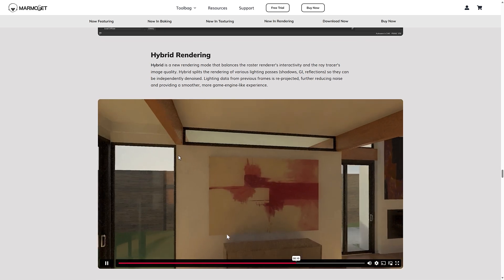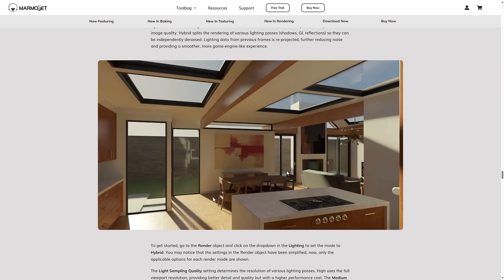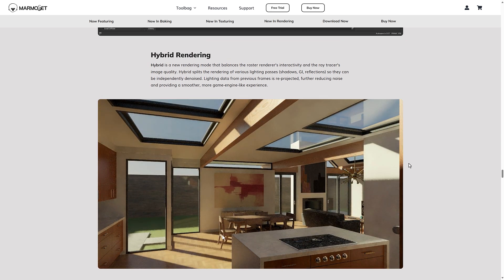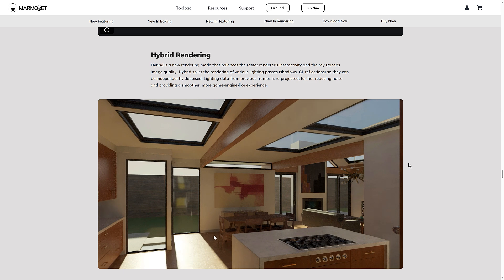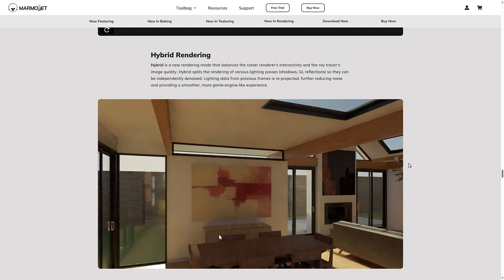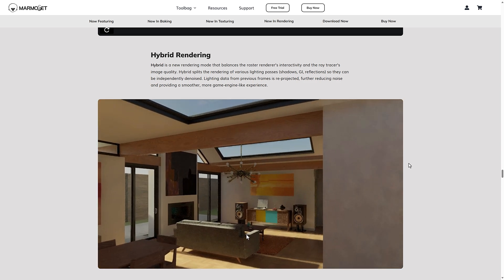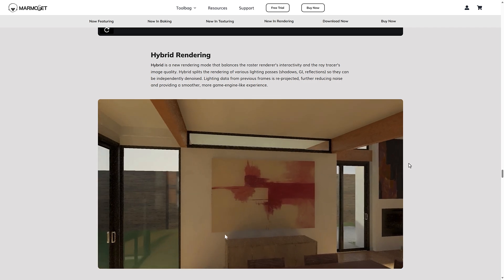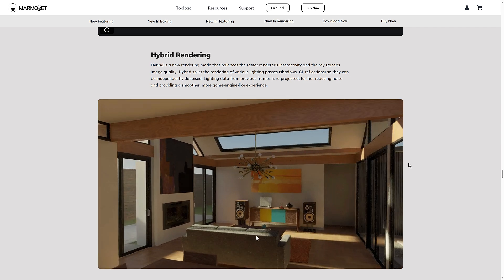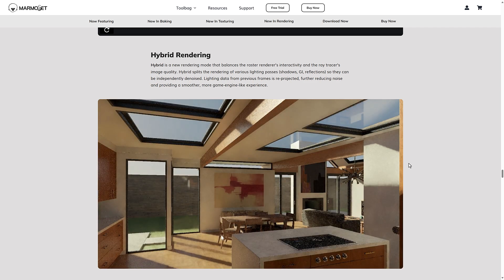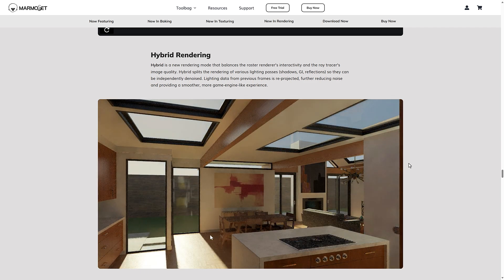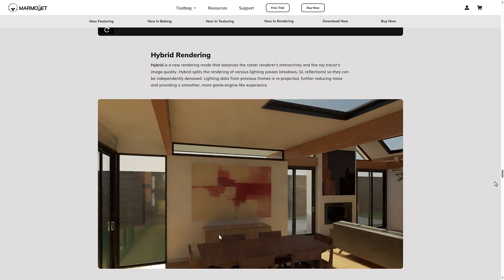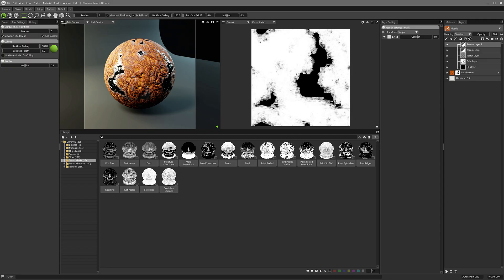We have the hybrid rendering support. Again, I'm not fully sure I understand this one. It's sort of a split between the ray tracing and the other, the raster renderer. But I just didn't see it. I don't know why you wouldn't just use ray tracing unless maybe it's a hardware thing. So it splits the rendering of various lighting passes. So shadows, global illumination reflections, so they can be independently denoised. Lighting data from previous streams is reprojected for the reducing noise and providing a smoother, more game engine like experience.